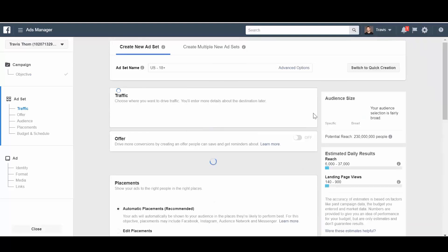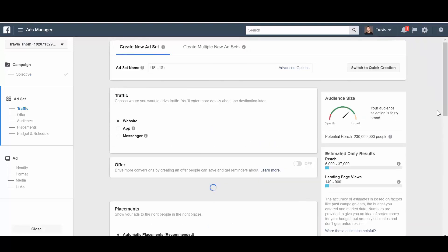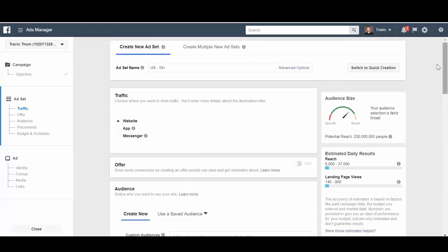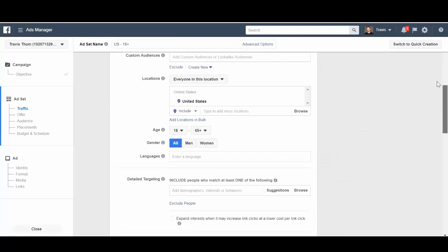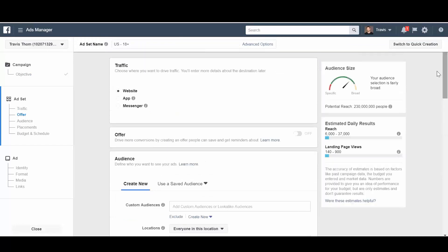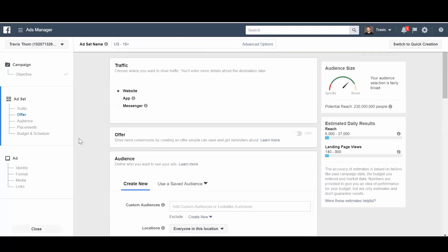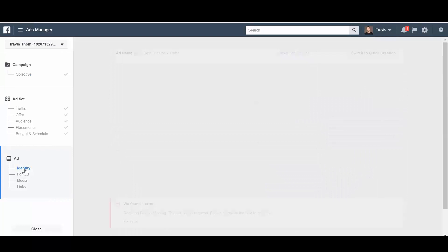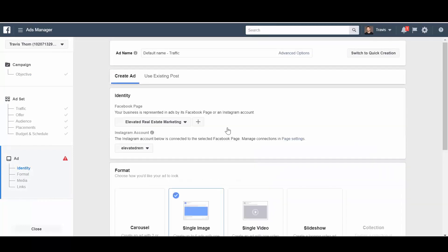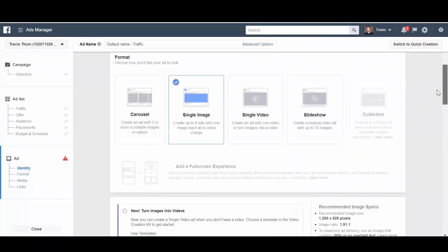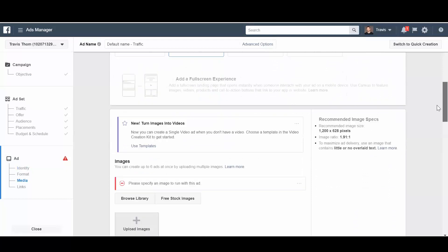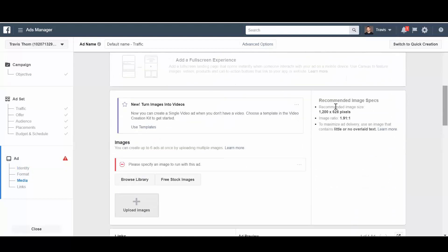And to fast track it a little bit more, instead of going through all of this information like you would with a normal campaign, you would just go down to identity at the ad level. And then this is where we can go through and show you exactly how to access the new templates.